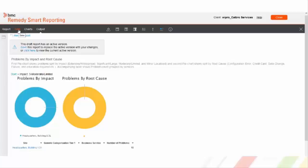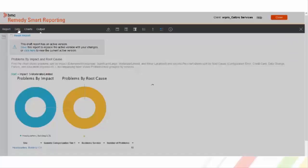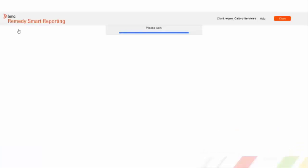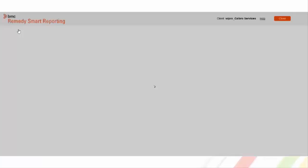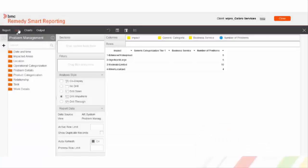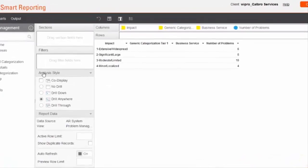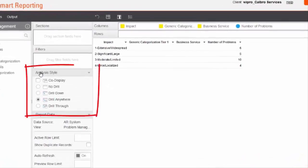For Drill Anywhere to work, we simply need to activate this when we are creating report at the data stage. In data stage, we need to select analysis style radio button as Drill Anywhere.